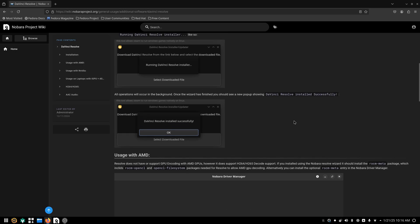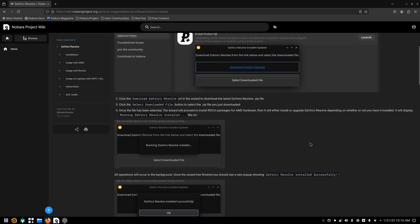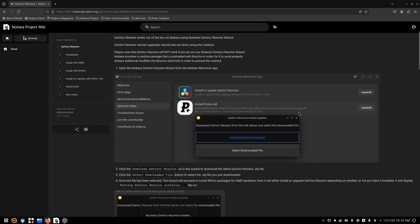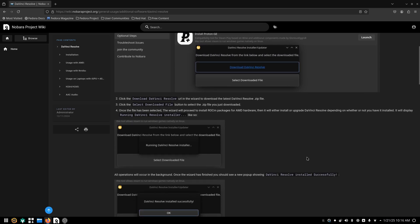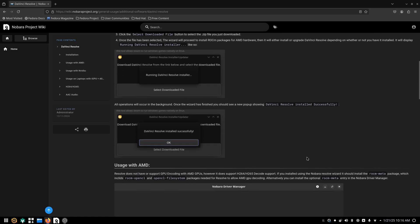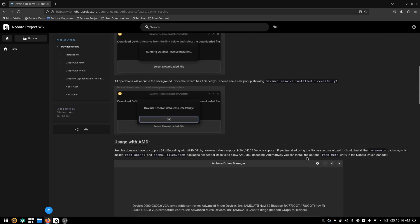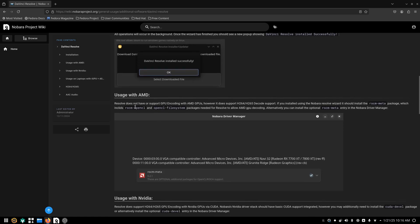This is the Nobara wiki here, and they do show this here, but this is something that it mentions. Resolve doesn't support GPU encoding on AMD GPUs. However, it does support H.264 and H.265 decode support. So using what I just did, it should have installed Rockam meta package that includes Rockam OpenCL and the OpenCL file system.